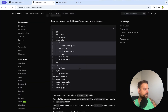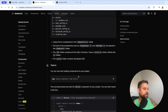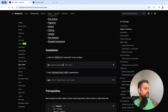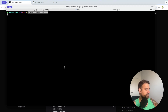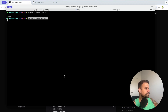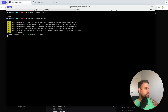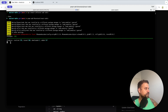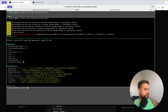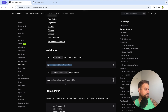Now shadcn is ready and we can start installing our components. First we add the table component, then we need to install TanStack React Table using pnpm to add that dependency.